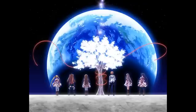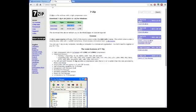The first thing you need to do is to download a program called 7zip. Go to 7zip.org and get either of these two. If you're not sure about your computer system, 32-bit is your best bet. Download and install it.